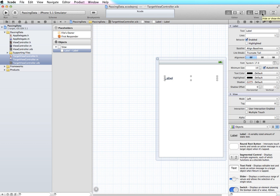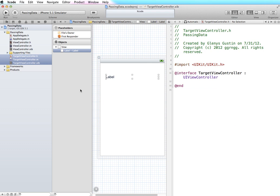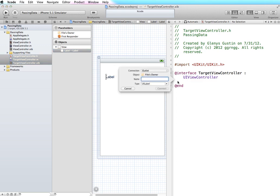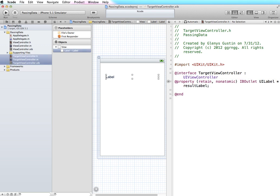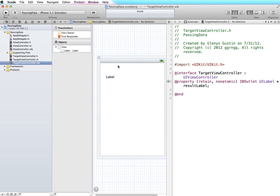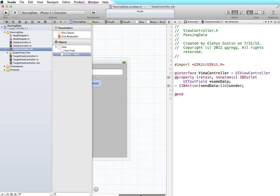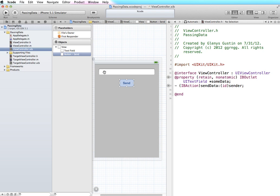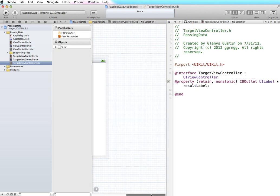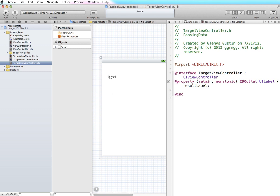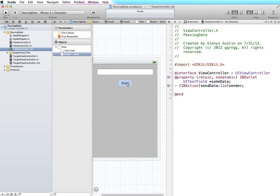I'll go into assistant editor mode and set up this label as an outlet — right-click and drag from it and name it 'resultLabel', then connect. So we have our two user interfaces set up. The first view controller loads when the app launches; the user types in information, hits send, and it opens up the target view controller's nib file, takes the content of the text field, and puts it into this label. Let's first get the send button to open and display the target view controller.